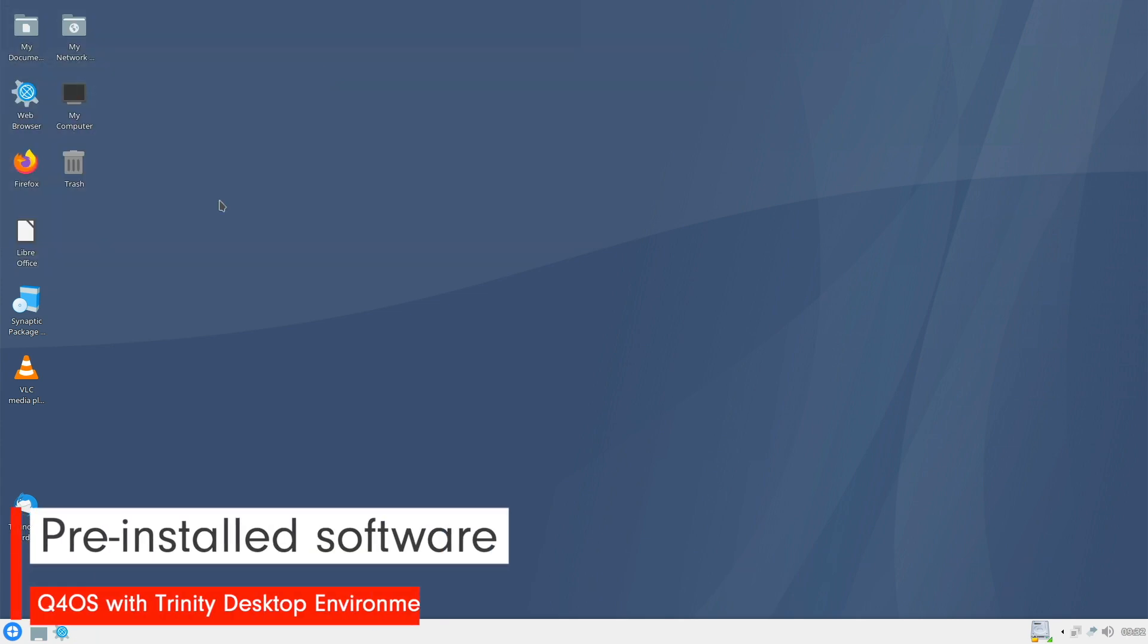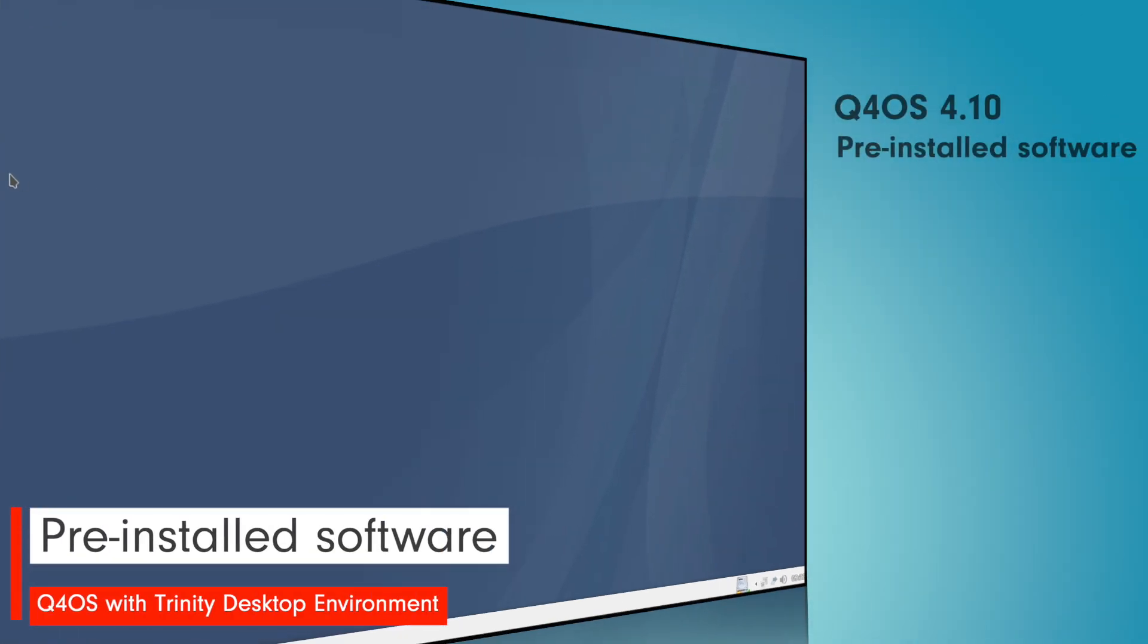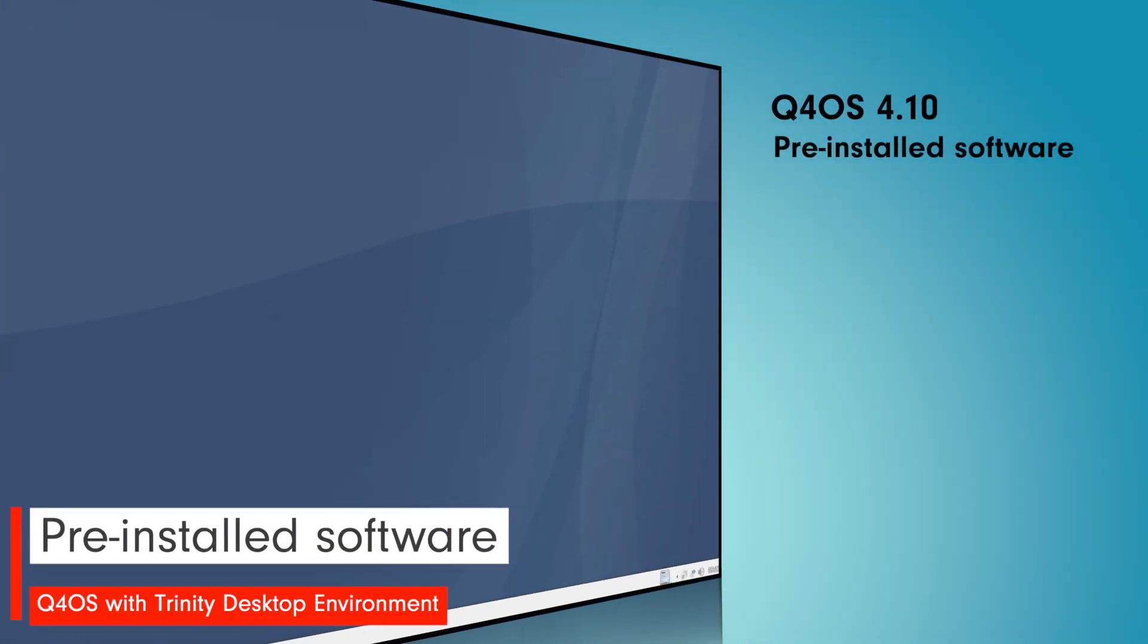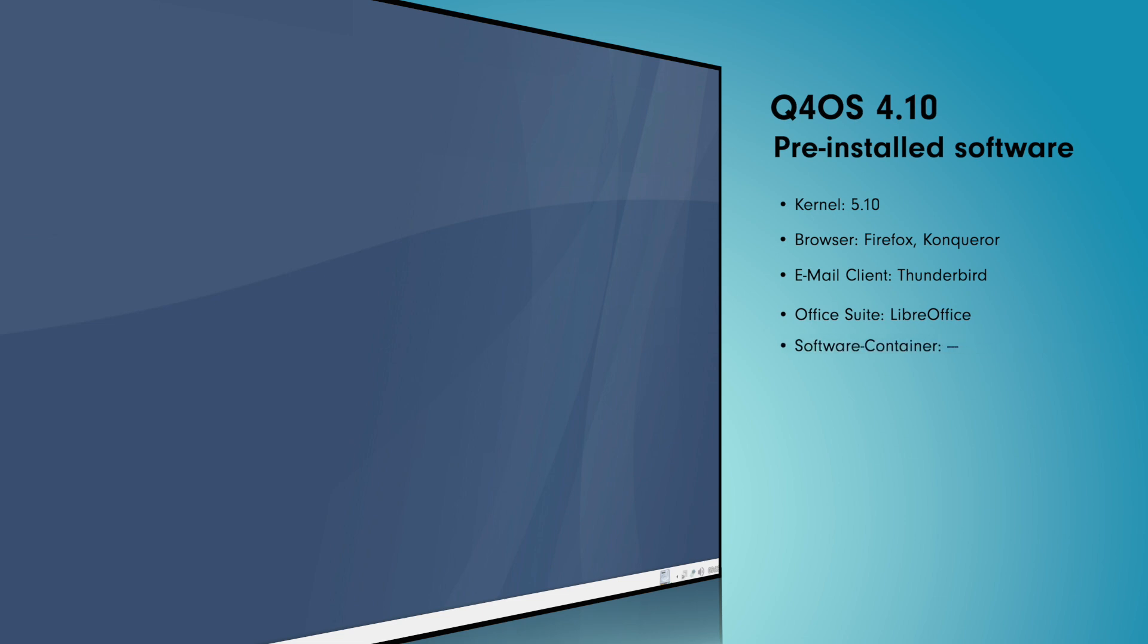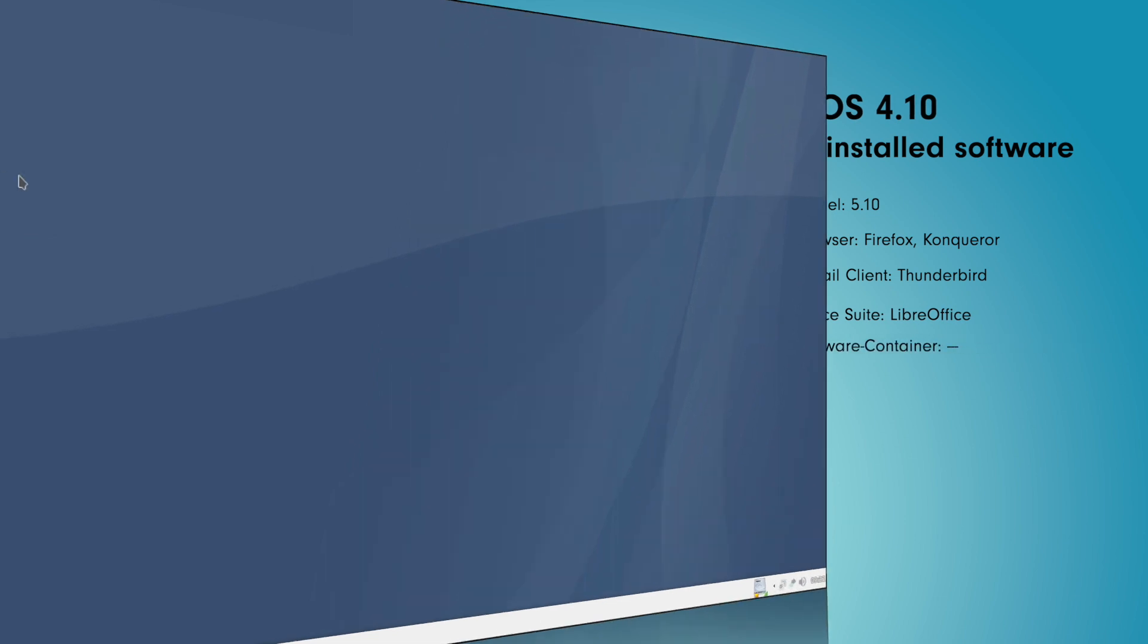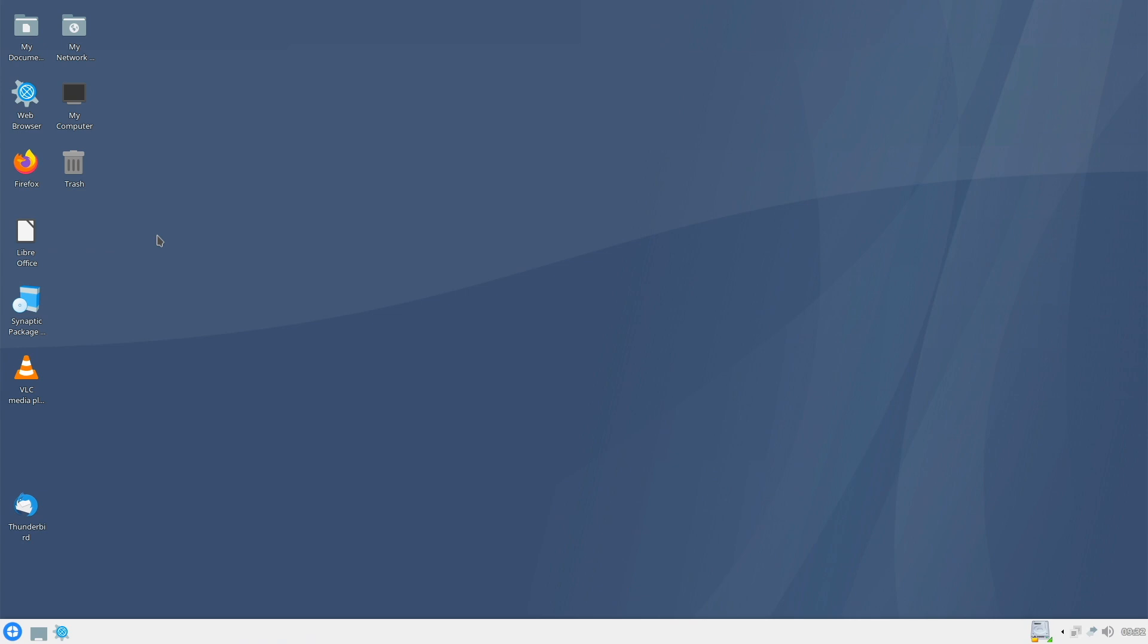Let's check the pre-installed software. We have Linux kernel 5.10. As browser, we have Firefox and Conqueror. As email client, there is Thunderbird. As Office package, there is LibreOffice. And as software container, there is nothing pre-installed. Let's take a general look at the pre-installed software. A basic equipment for the desktop is included. I identify bundled games. From my point of view, they must not necessarily be pre-installed shipped. But okay.